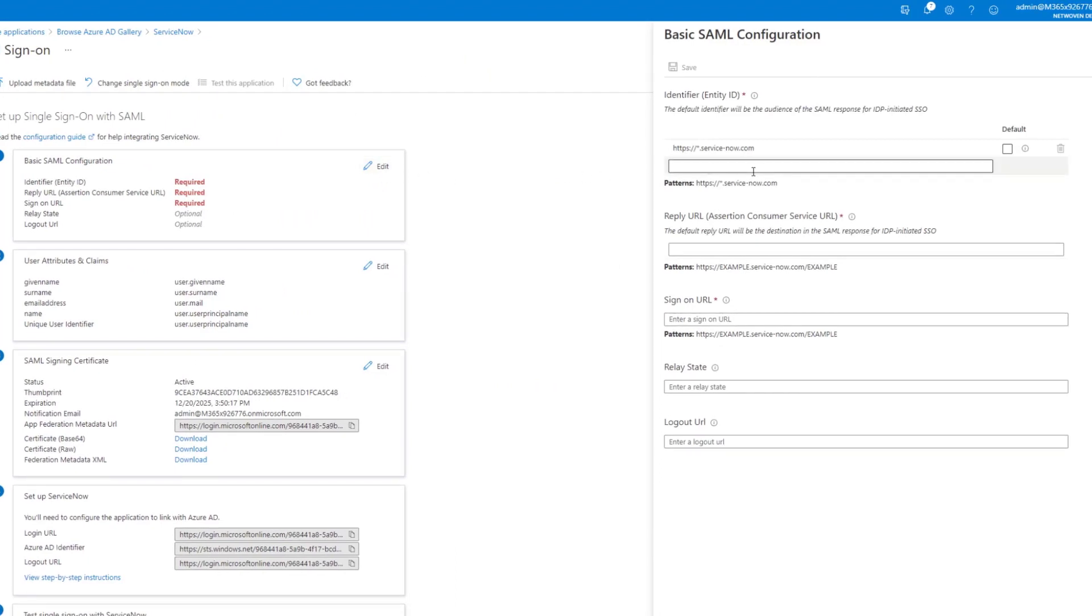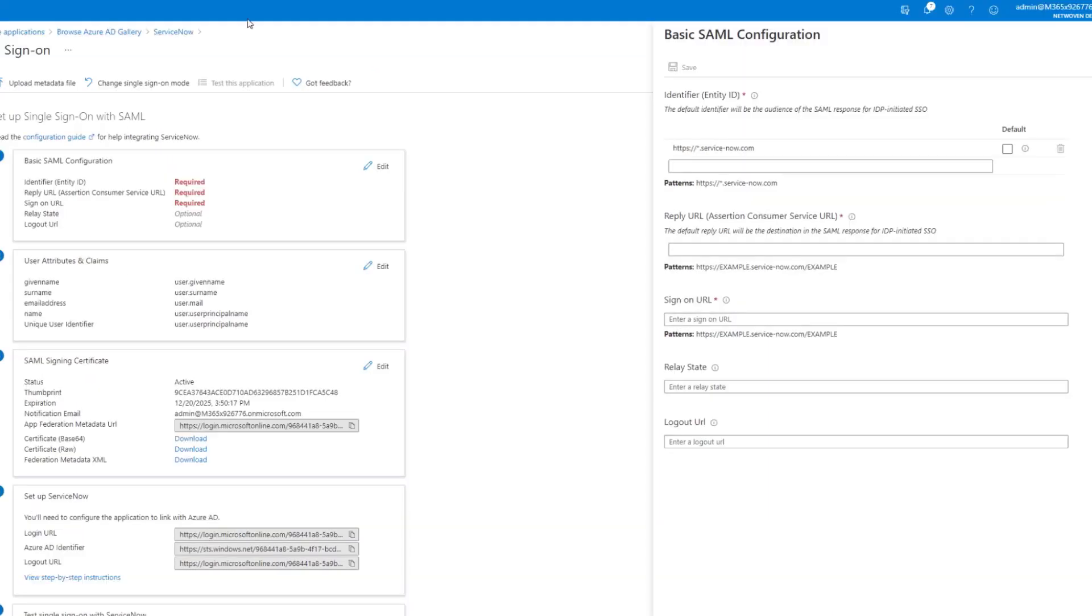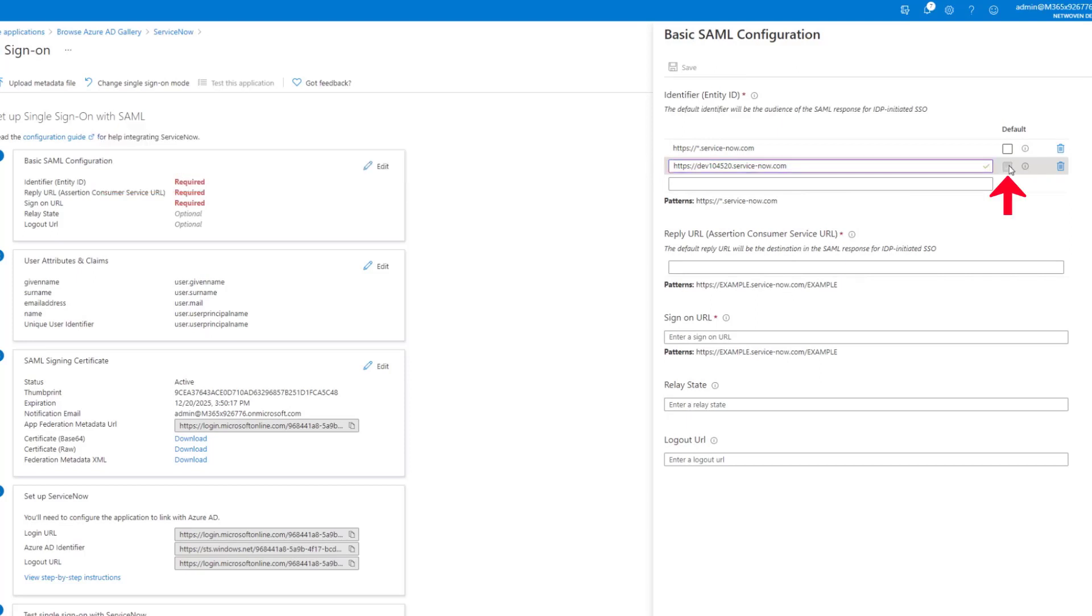So the identifier that we want to use is our URL to our instance. In this case, it's a dev instance. And we'll put that in and set that as the default.